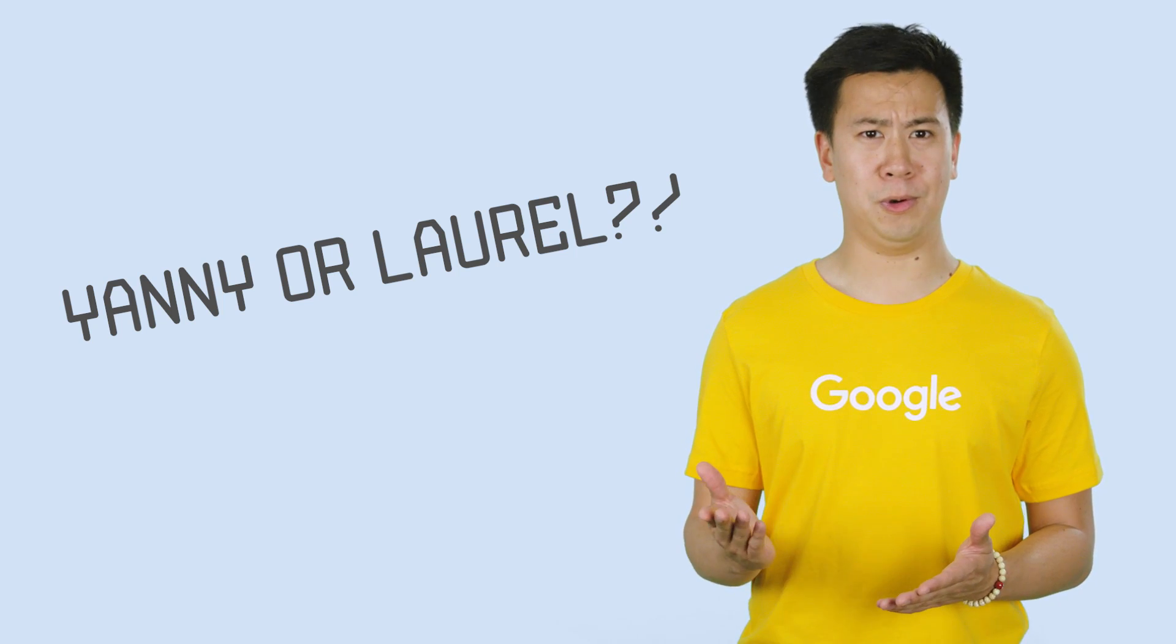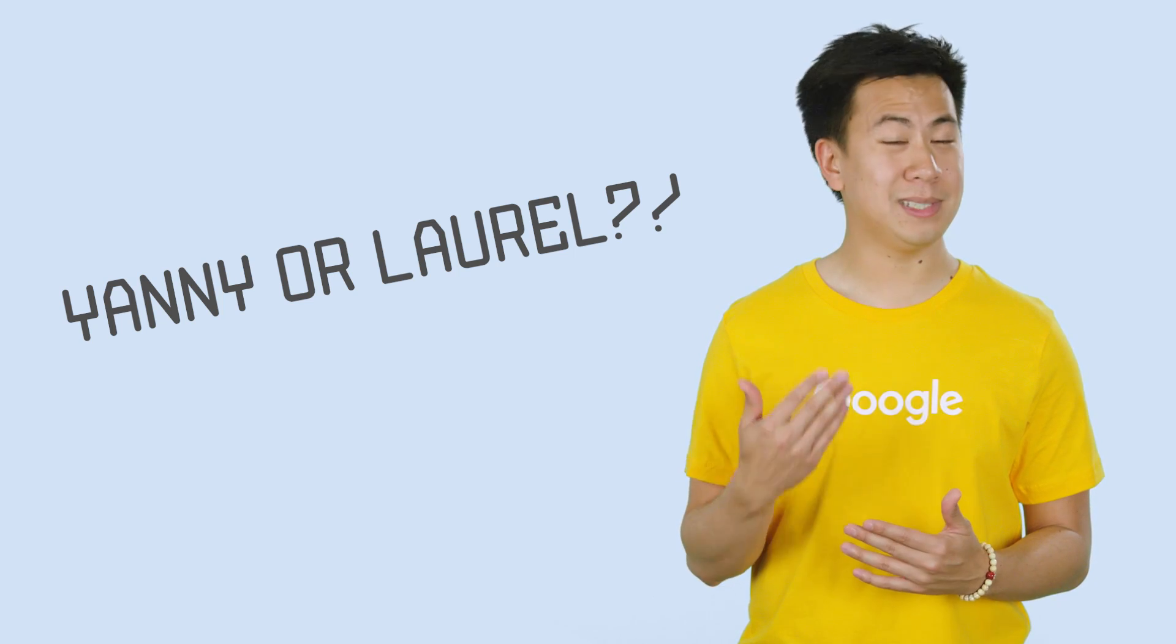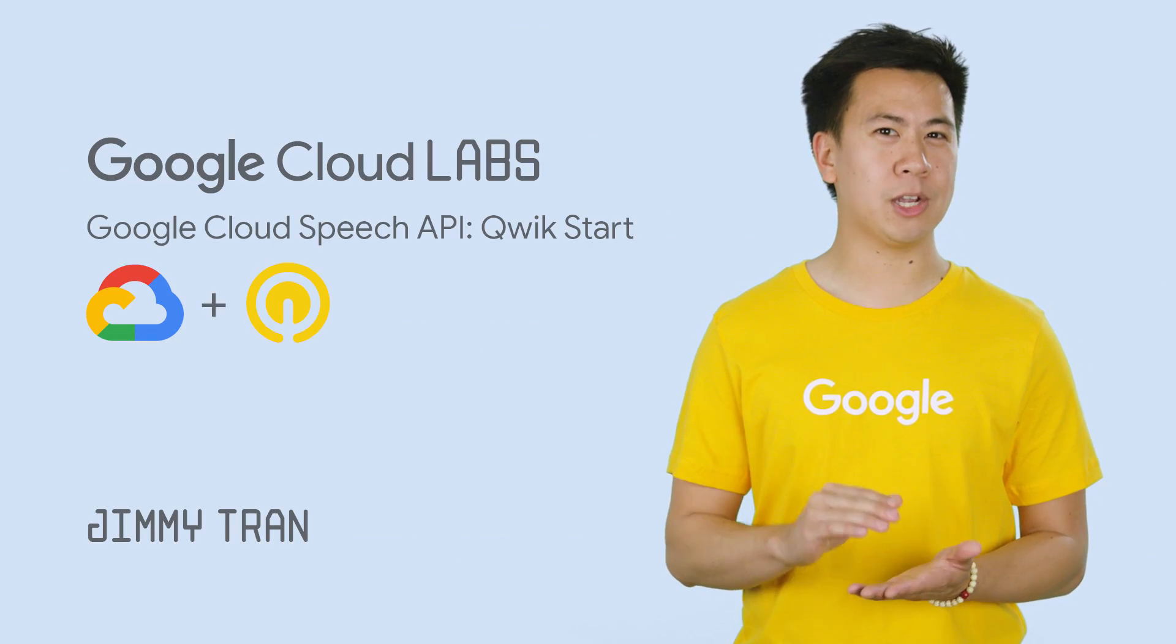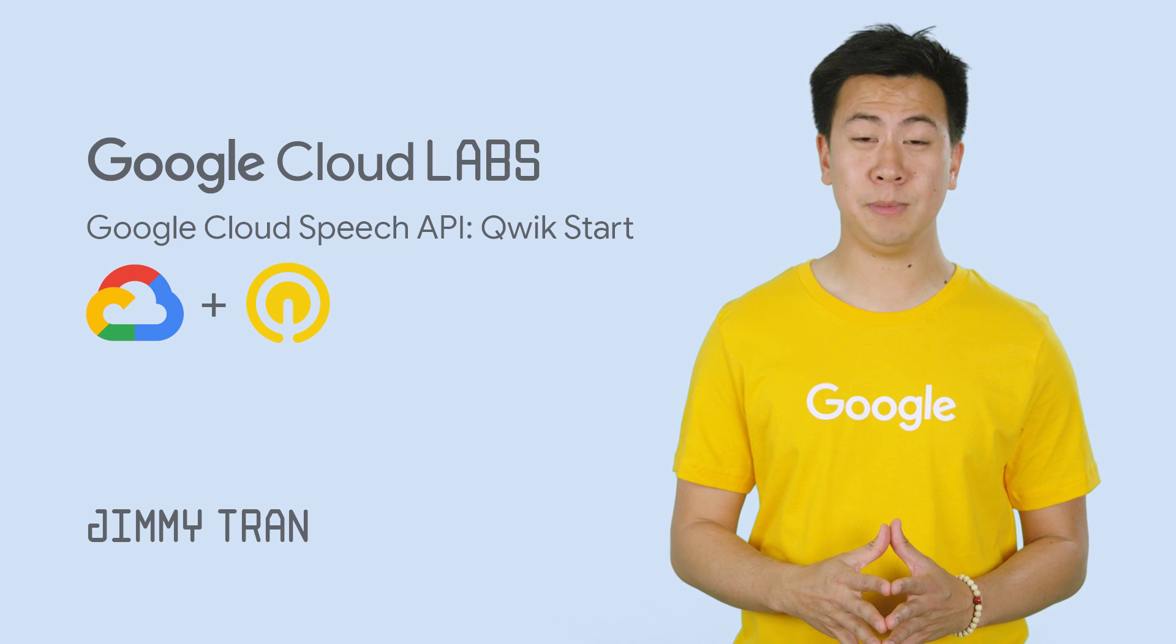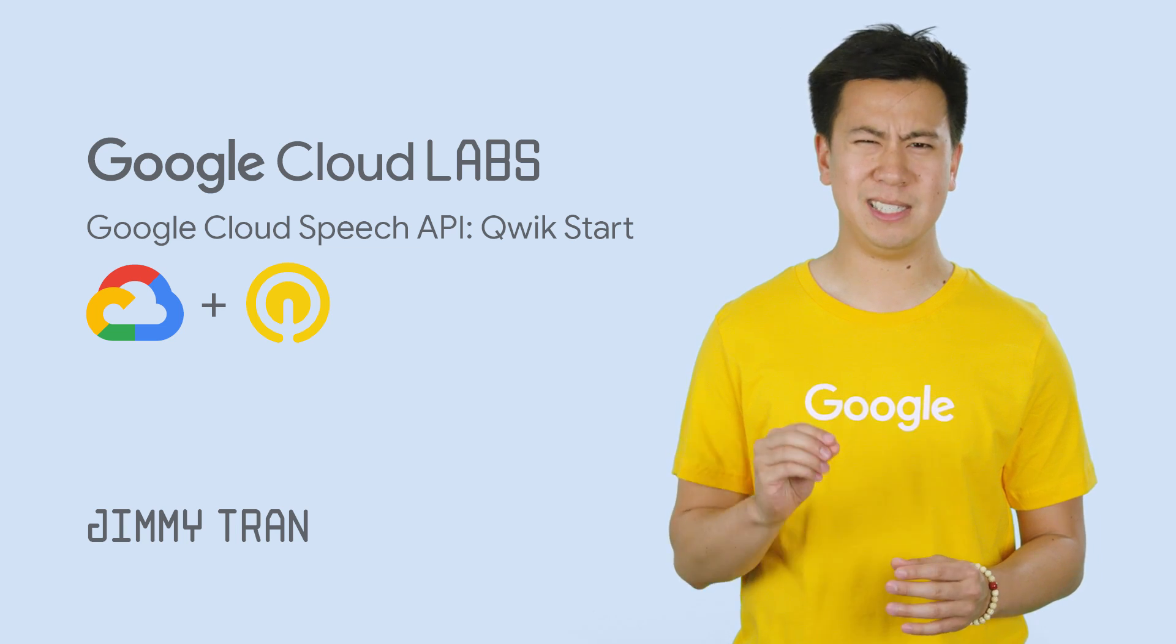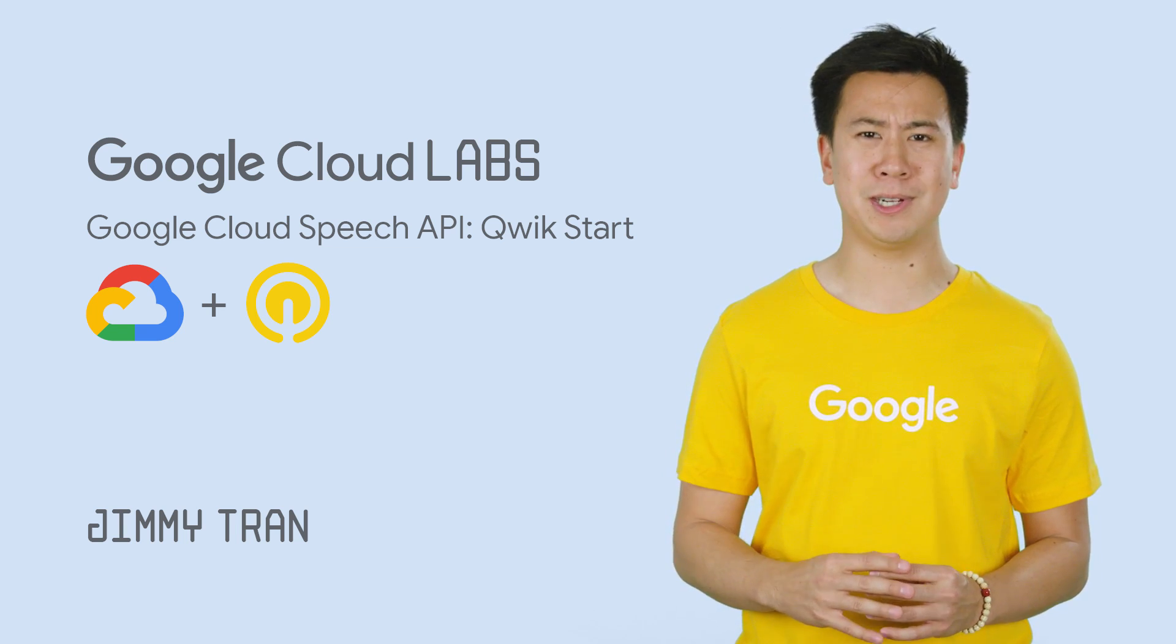Did you hear Yanny or Laurel? I heard Yanny. This would be a great opportunity to use the Google Cloud Speech API to see if your suspicions are correct.